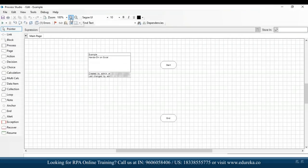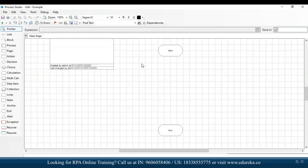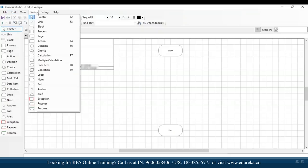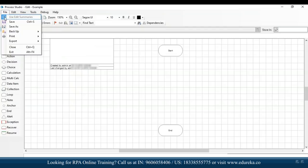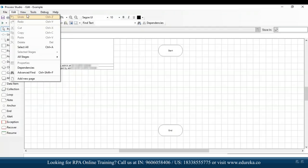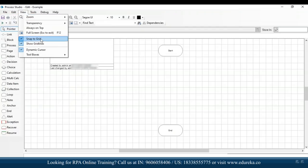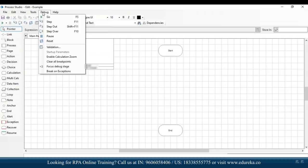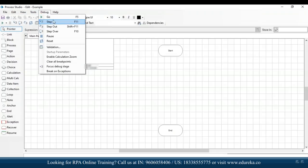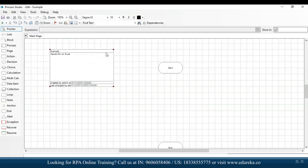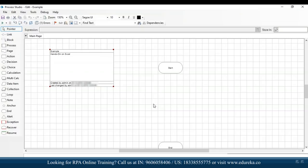This is the process studio. On the top we have file, edit, view, tools, debug, and help — all with various options to save, edit, or change the view of the process. In the visual designer itself, you can see the name of the process, the description 'hands-on on Excel', and details about the user who created it and the date and time.